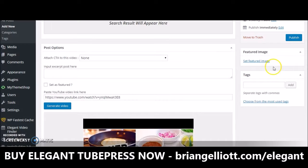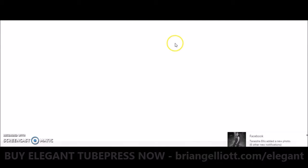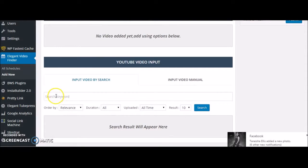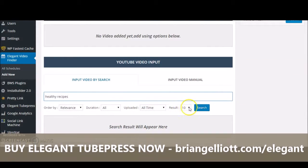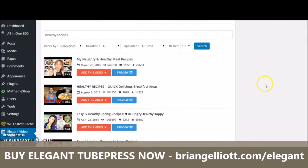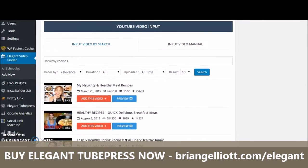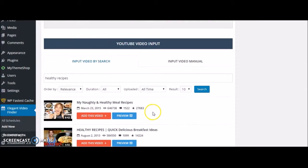I would suggest that anyone picking this up also get the add-on called ElegantVideoFinder, which allows you to schedule postings and search YouTube through keywords to find videos. For example, if I search for 'healthy recipes' and click Search, videos appear and I can preview them before adding. This is a speedier and essential way to build effective and fast video sites.